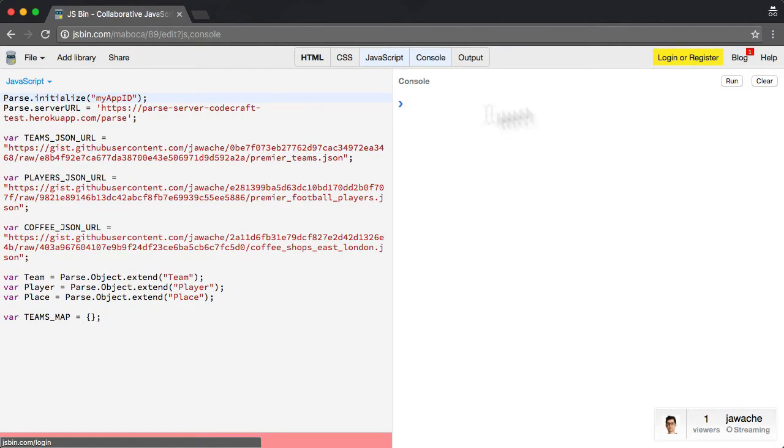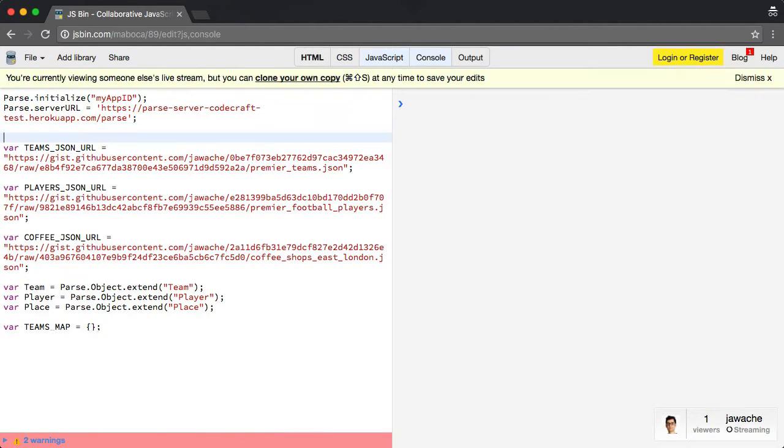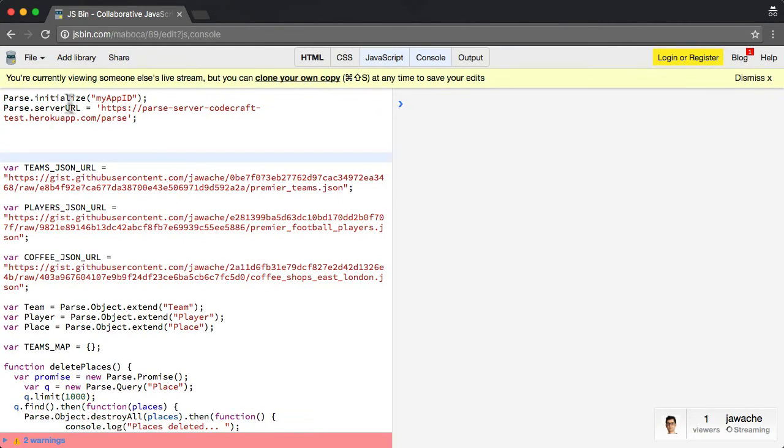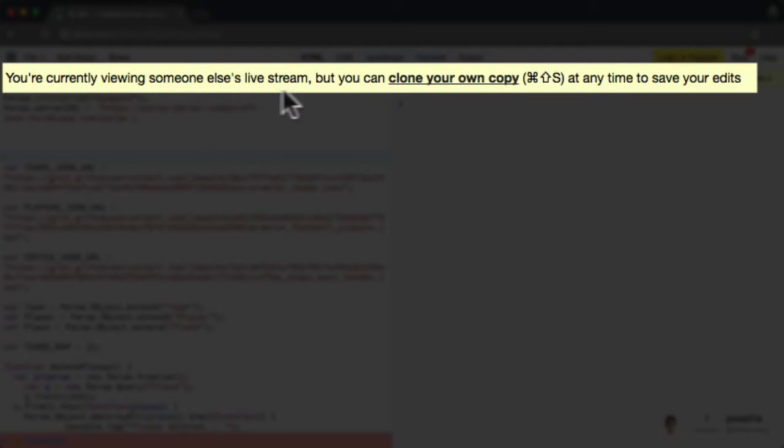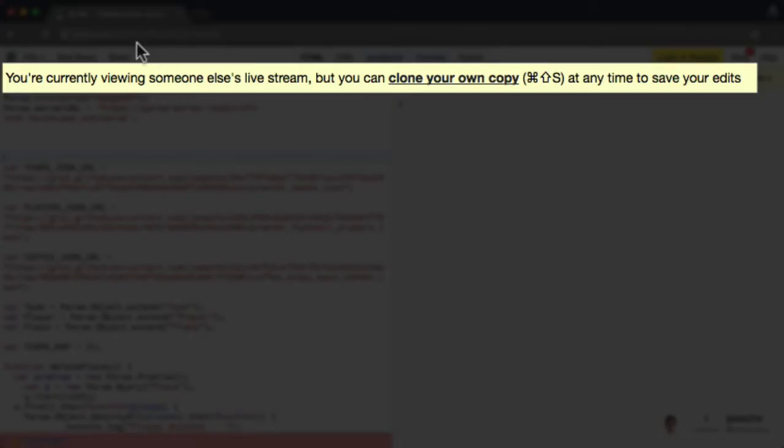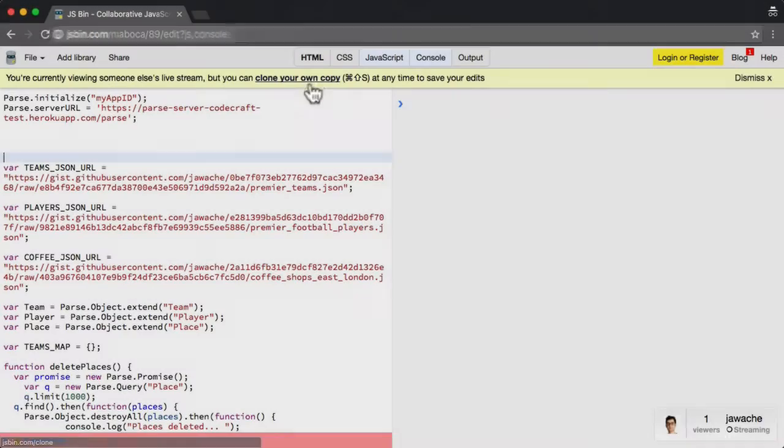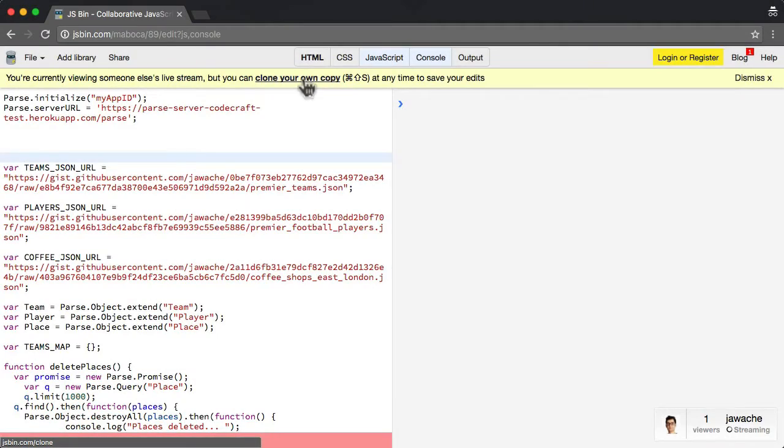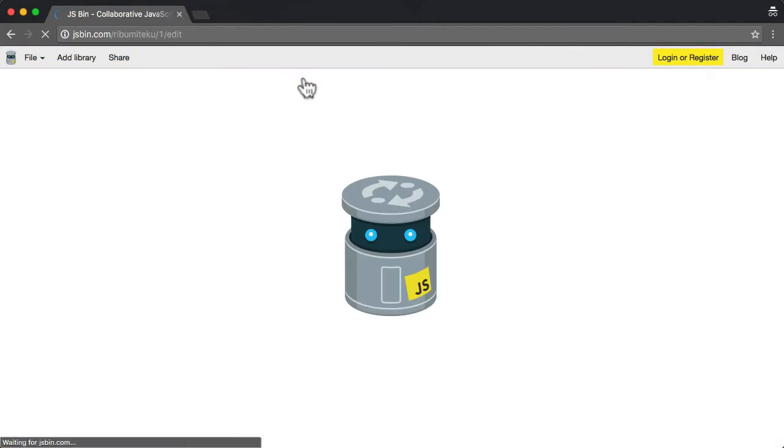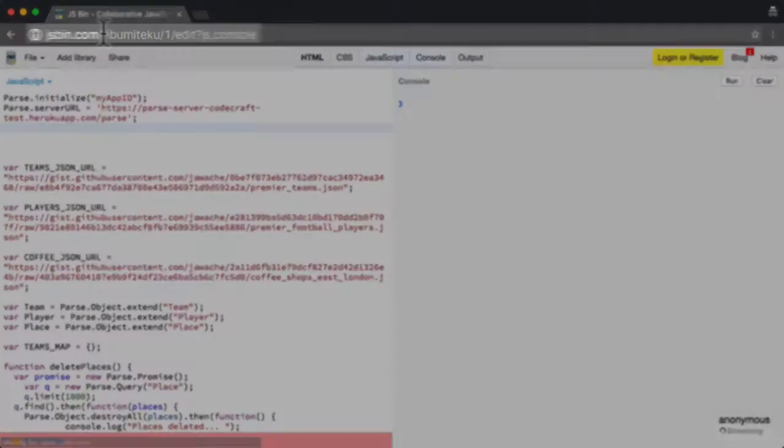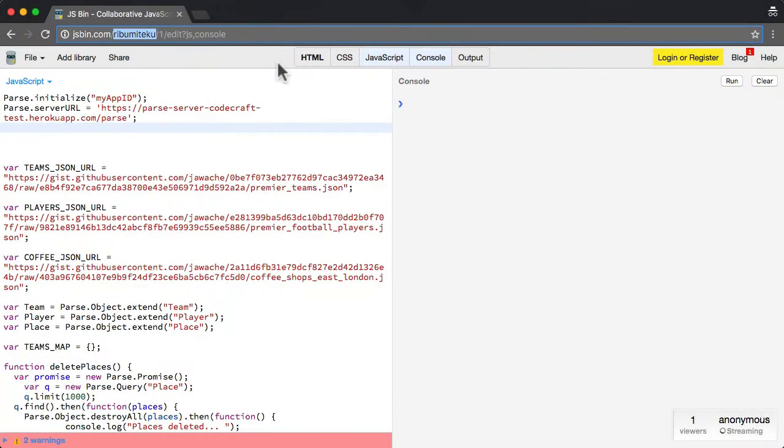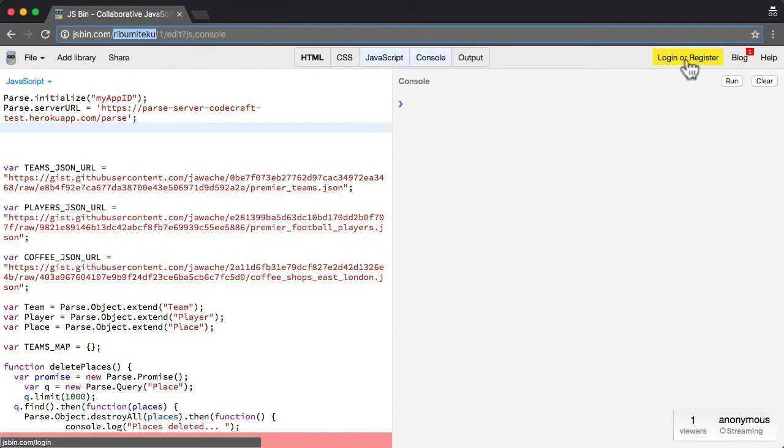If you're not logged in it'll ask you to log in or register. If you try to type something, it's going to say you're currently viewing someone else's live stream, but you can clone your own copy. The URL is M-A-B-O-C-A. When you clone your own copy, it creates its own version just for you. This is just yours.